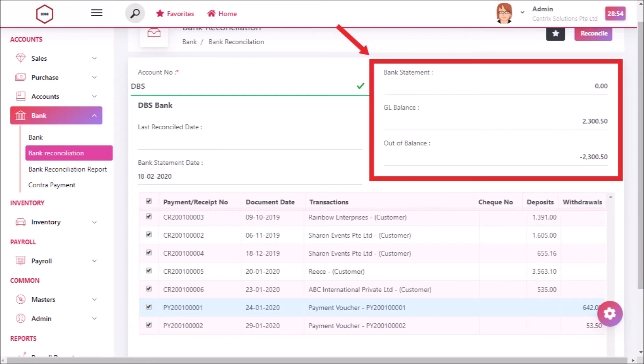For bank statement, enter the bank statement amount. For GL Balance, when you select the account code, GL Balance will be automatically displayed from Bank Master.